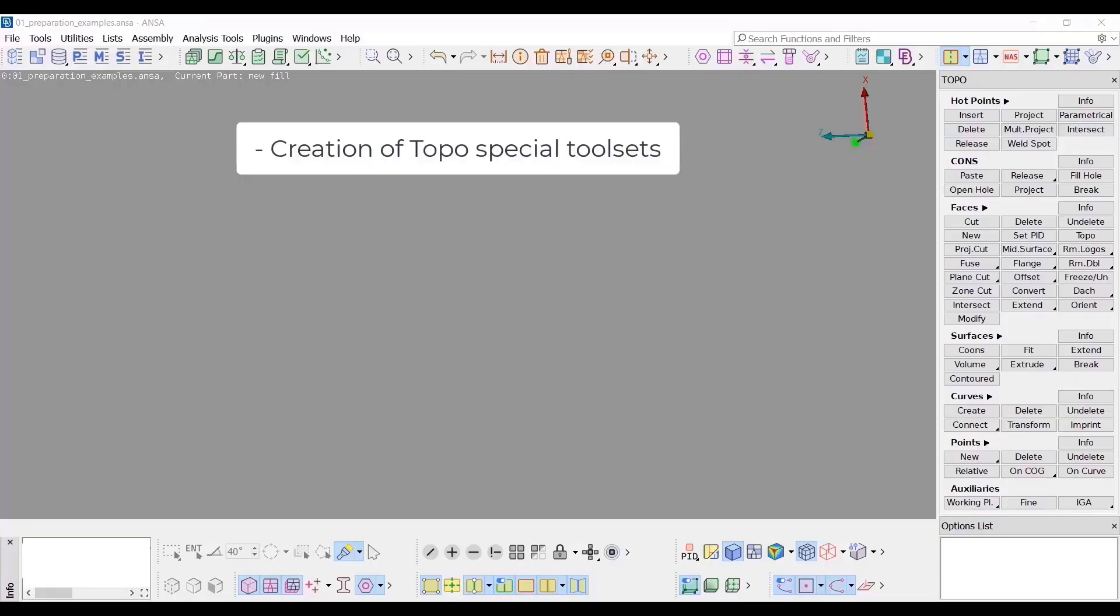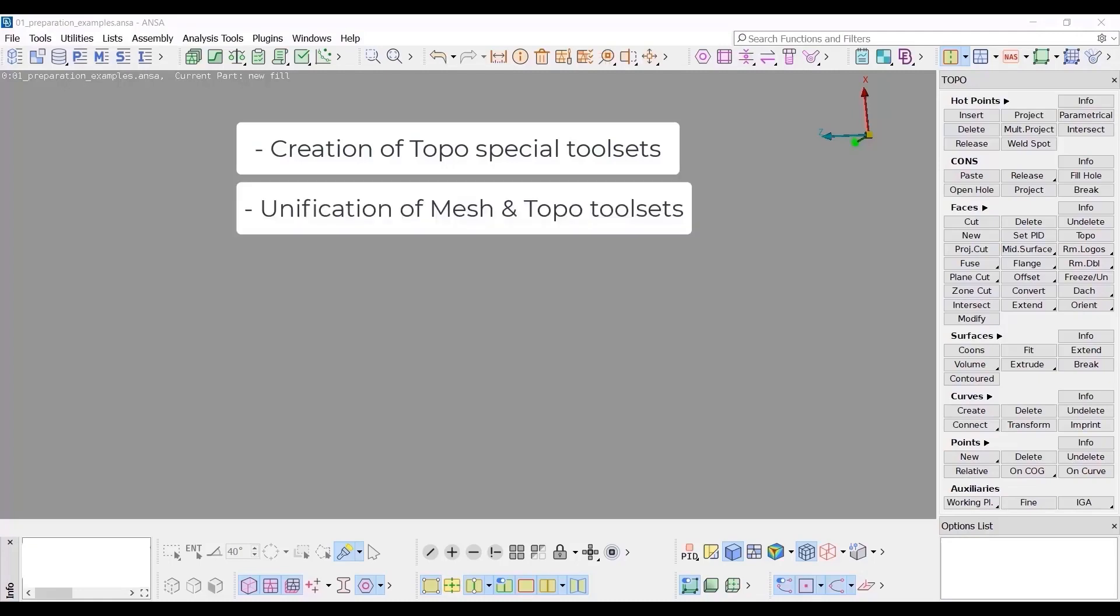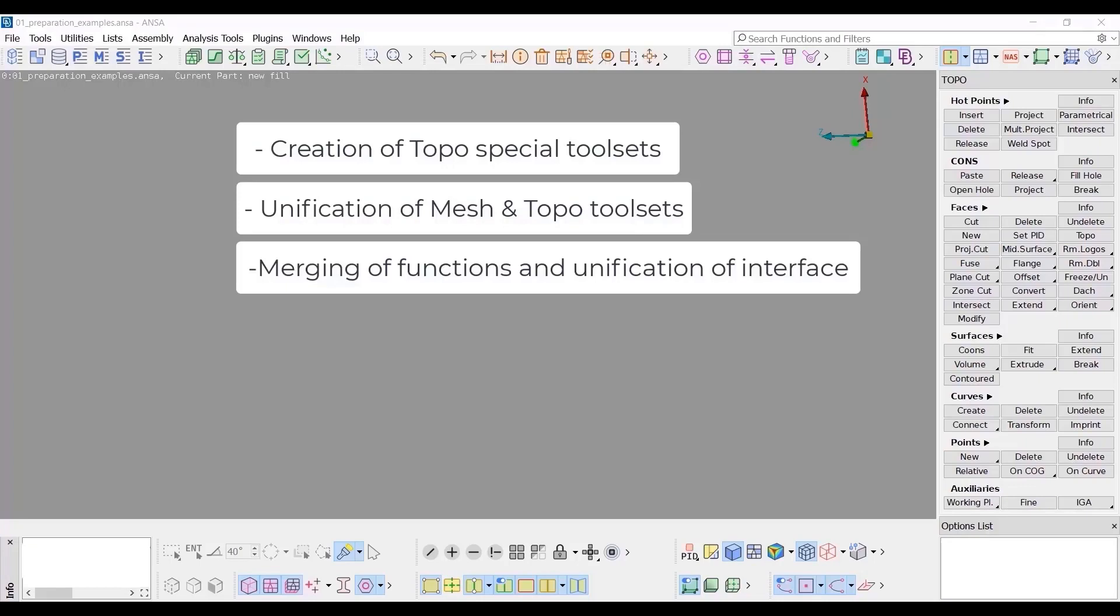The creation of TOPO special tool sets, the unification of MESH and TOPO tool sets, the merging of functions and the unification of their interface.